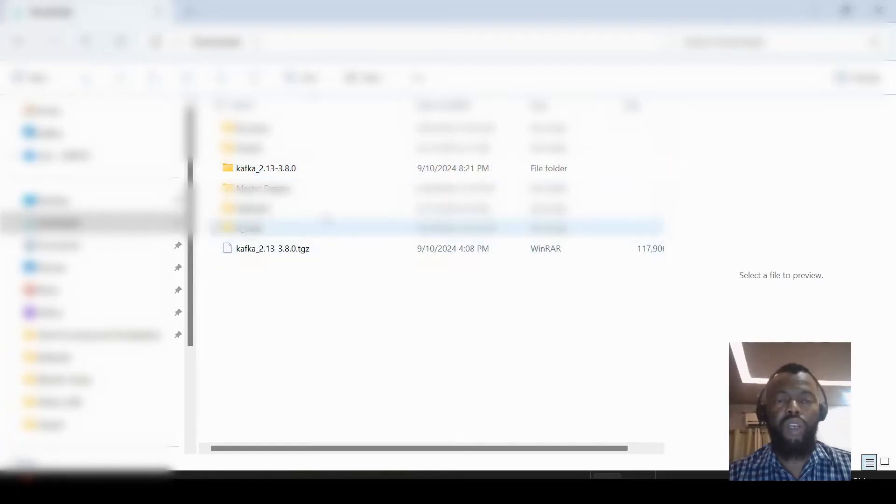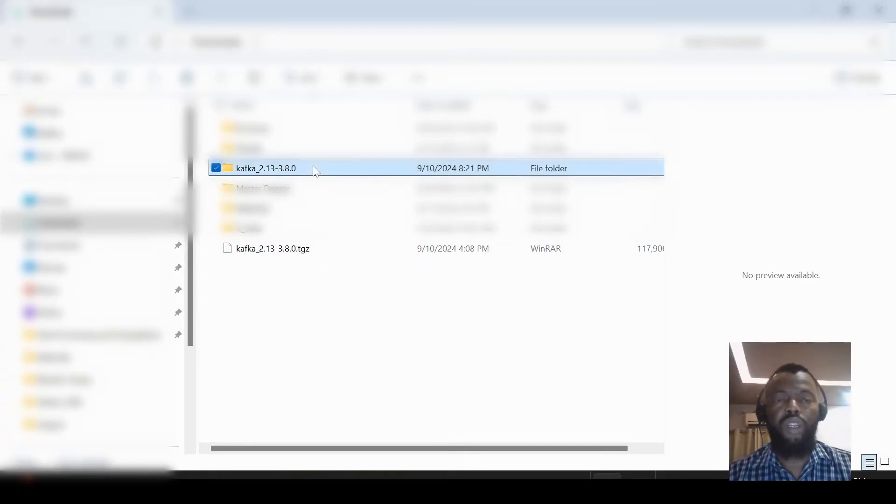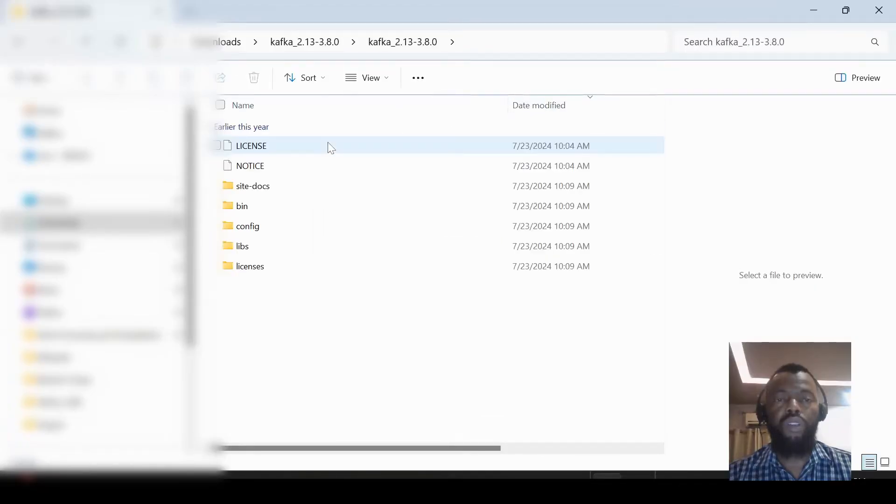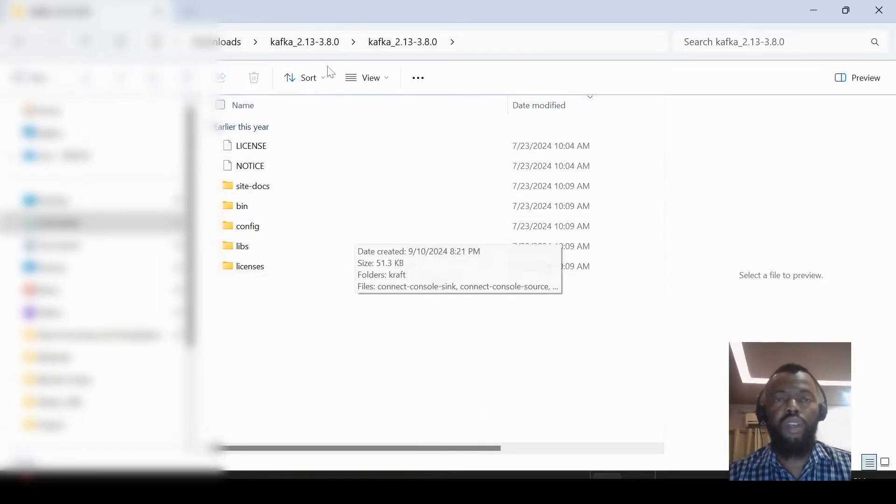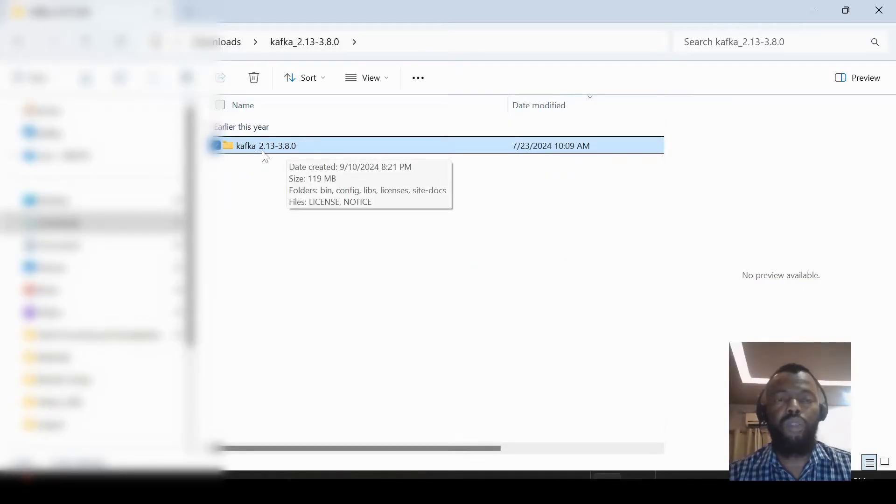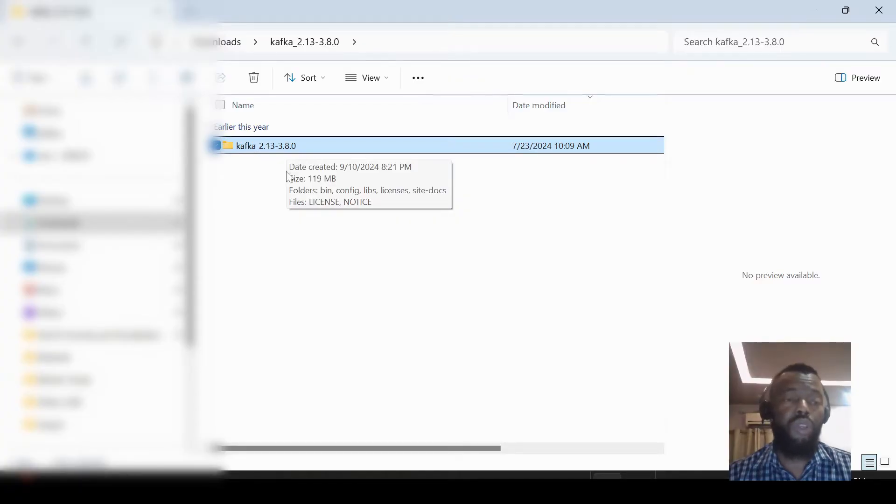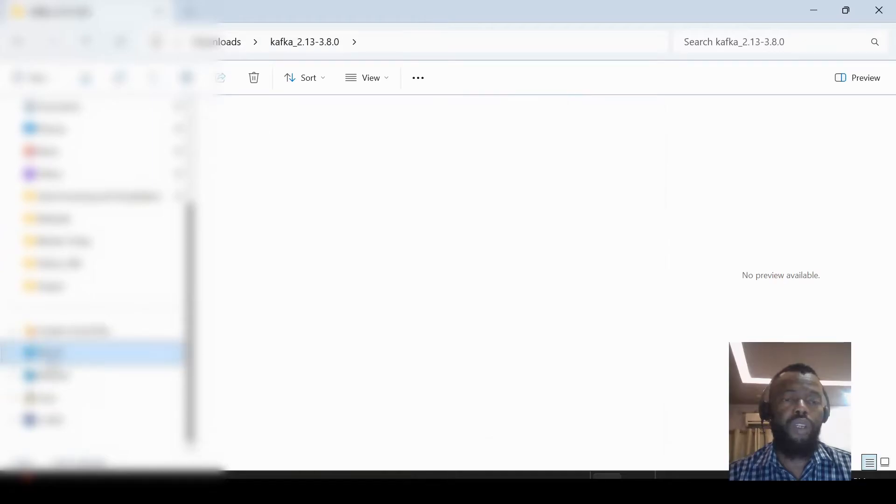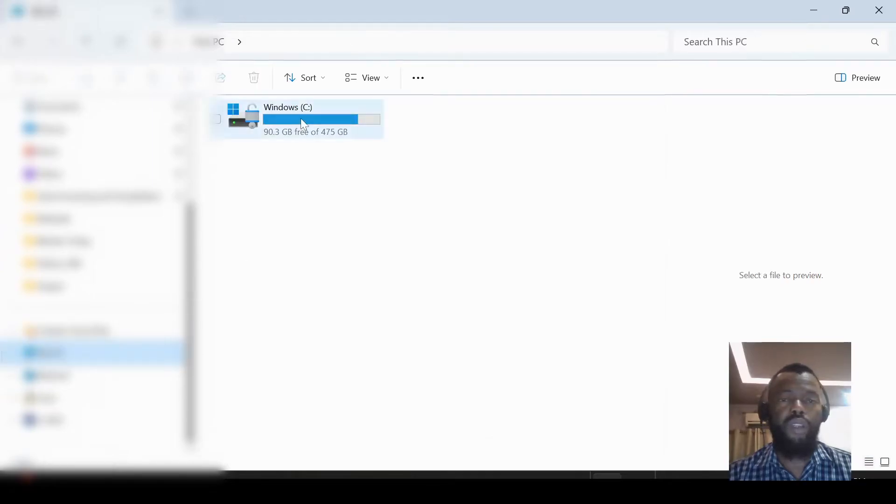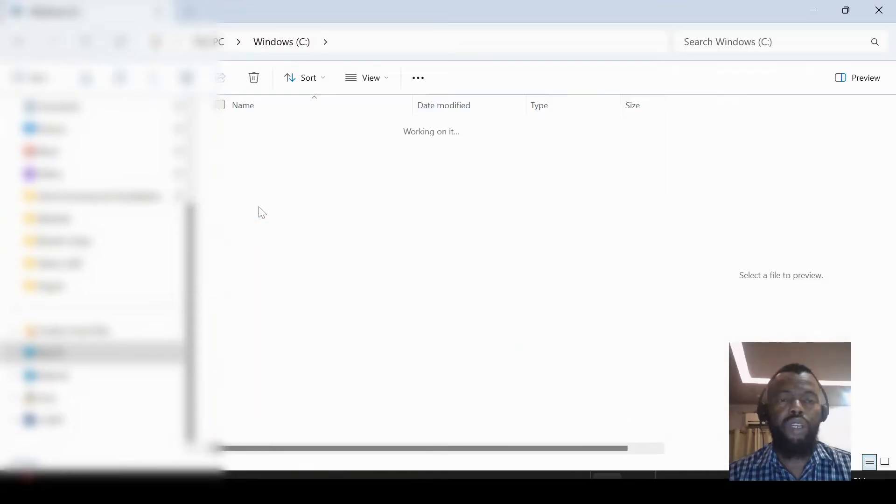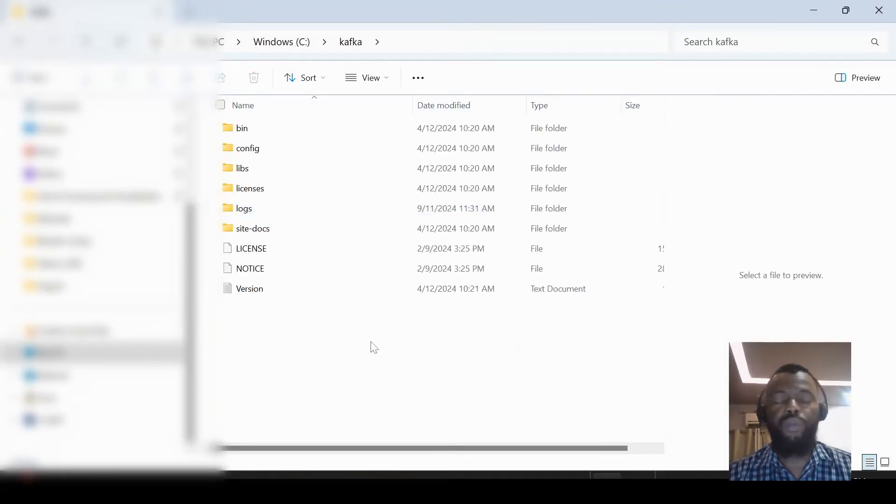I already unzipped it and I have the folder here. So here we have all the folders and files. We have to rename this folder to a shorter name, 'kafka', and we choose the place that we want to put it. So I put it here in C drive.